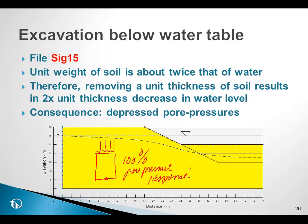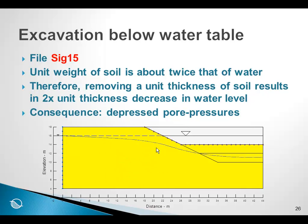Now, generally, the soil unit weight is about 2 times the unit weight of the water. So that means that if we remove 1 meter of soil, and there is a 100% pore pressure response, we will decrease the water level by 2 meters.